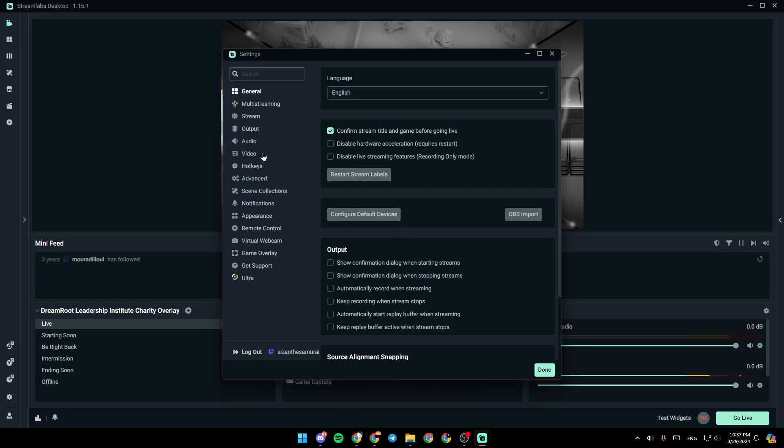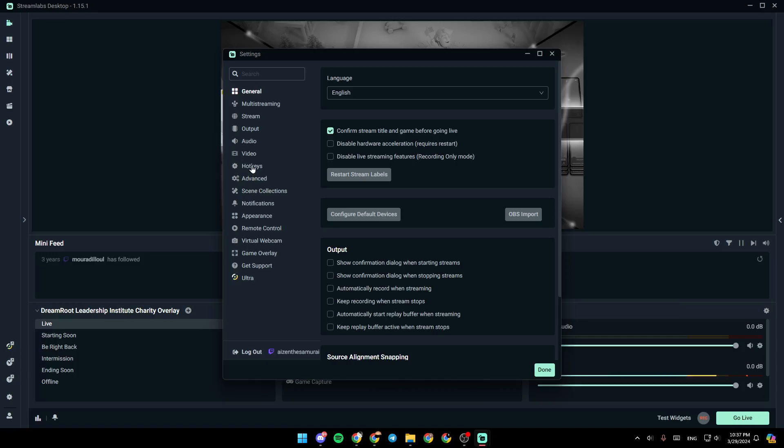So here, you're going to find all of the sections. There's the general section, multi-streaming, stream, output, audio, video, and under it, you're going to find hotkeys.